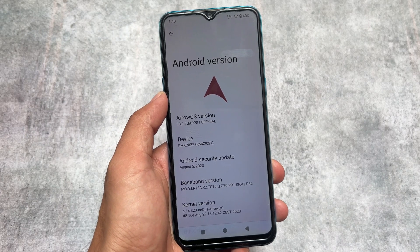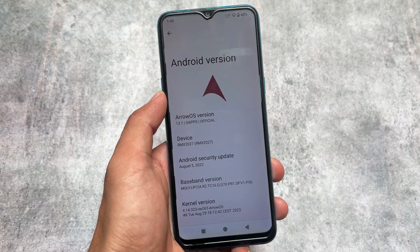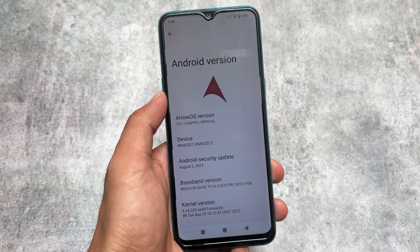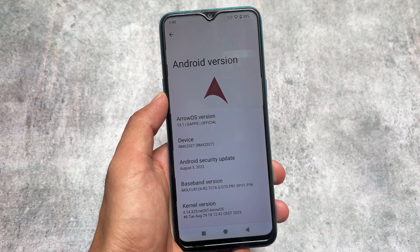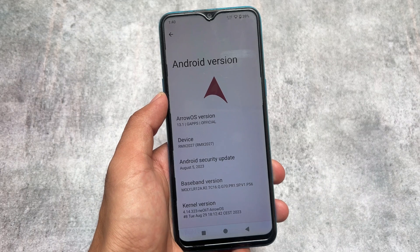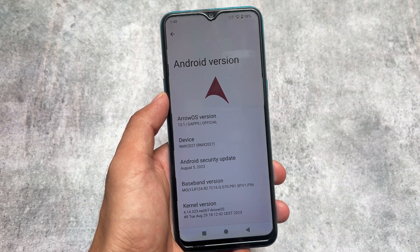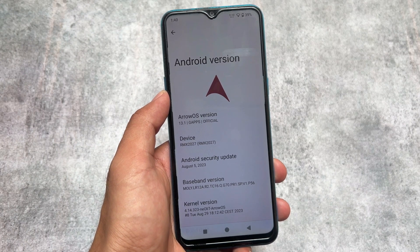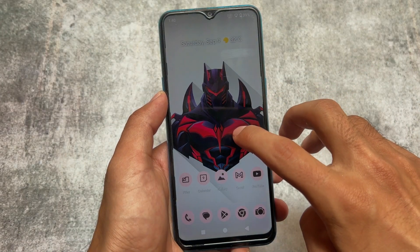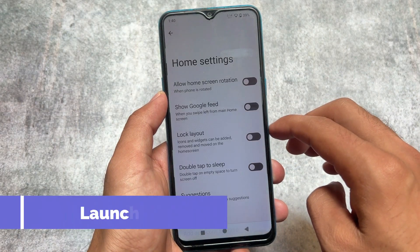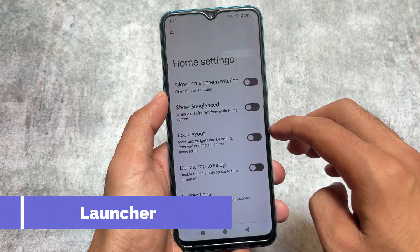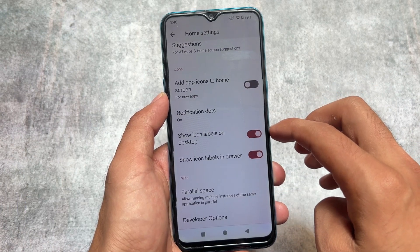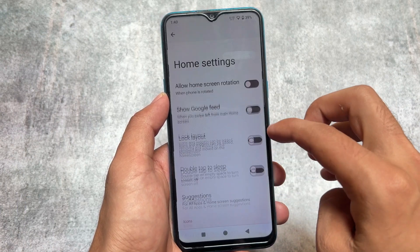If you're looking for an upgraded version of LineageOS, you can try out Arrow OS. Arrow OS 13.1 is the latest version — it's almost up to date with all the latest updates and the latest security patches. For example, right now I'm using the August security patch update. This custom ROM brings you almost every feature you were looking forward to in LineageOS, but it's an upgraded version.